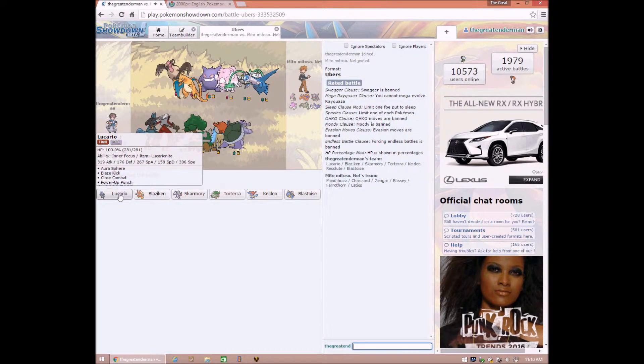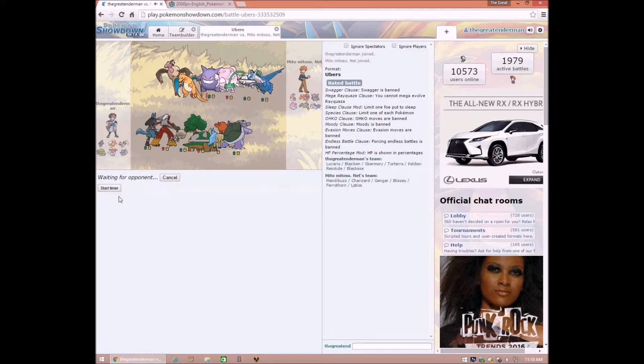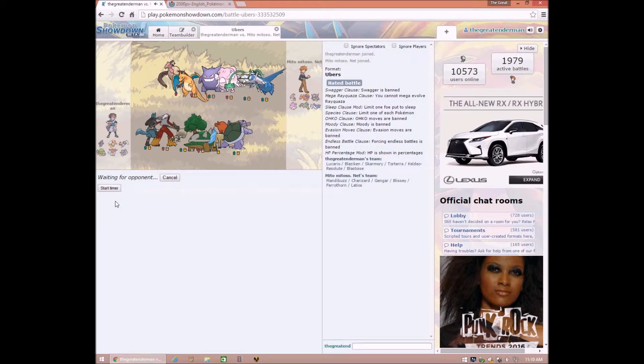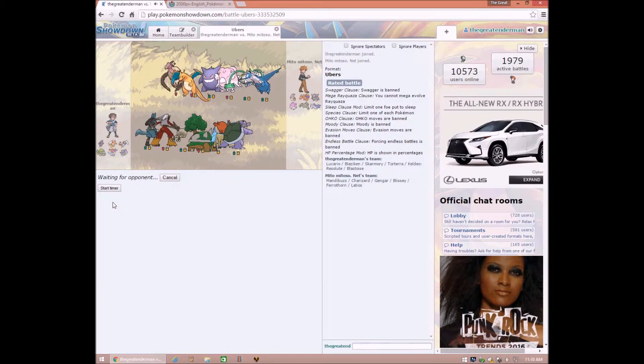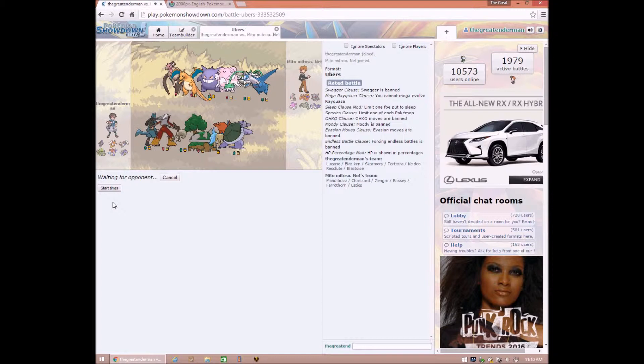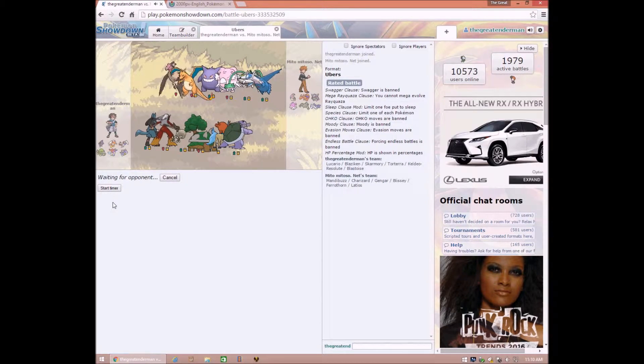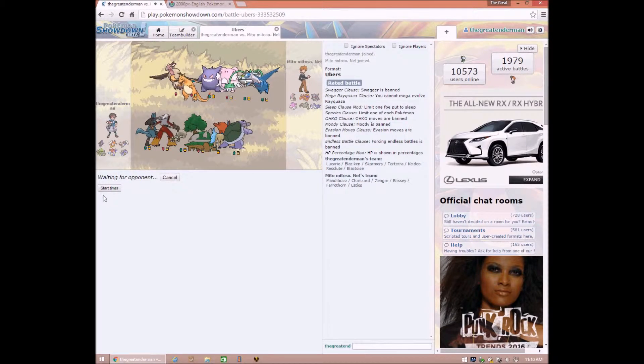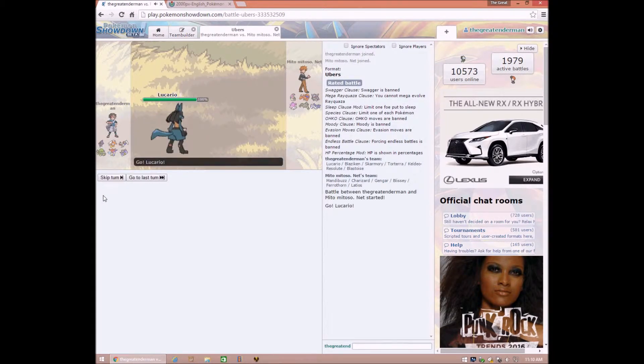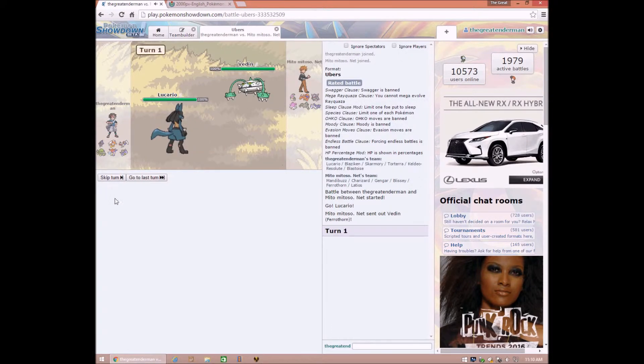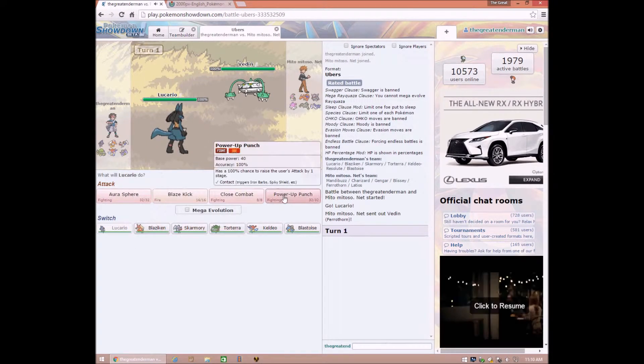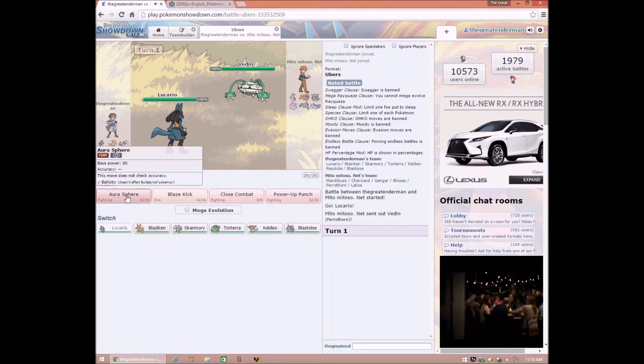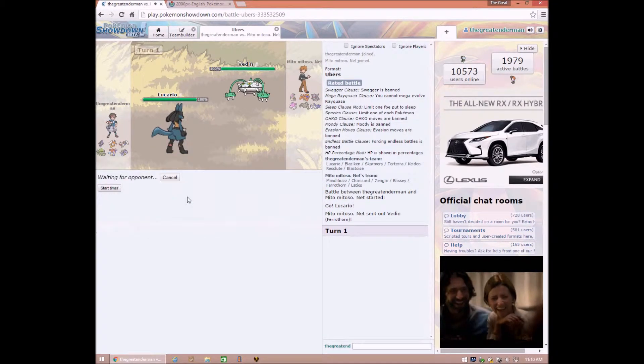Choose Lead. Go, Lucario! Waiting... I'll be back when he chooses. Okay! Um... Blaze Kick!